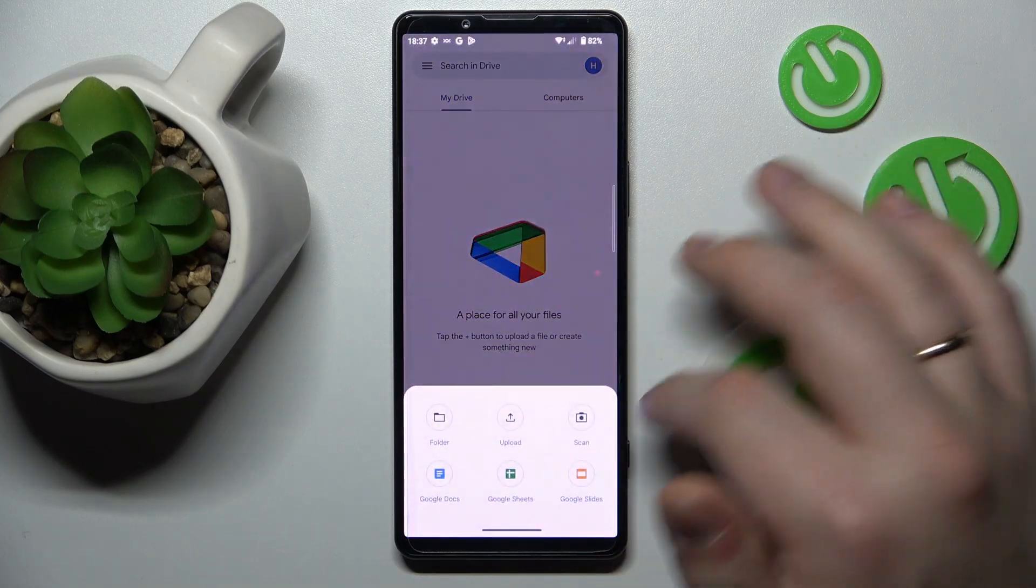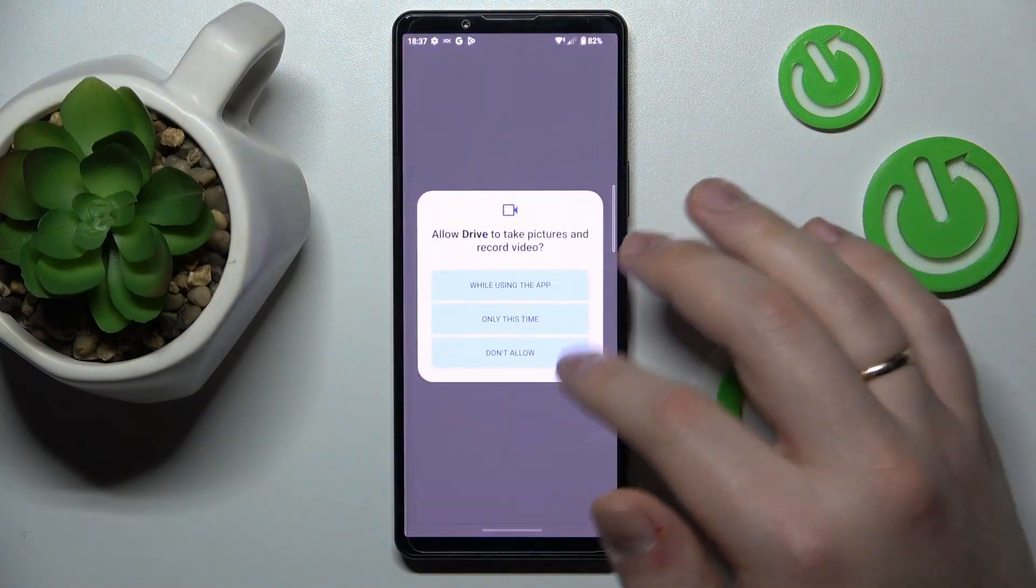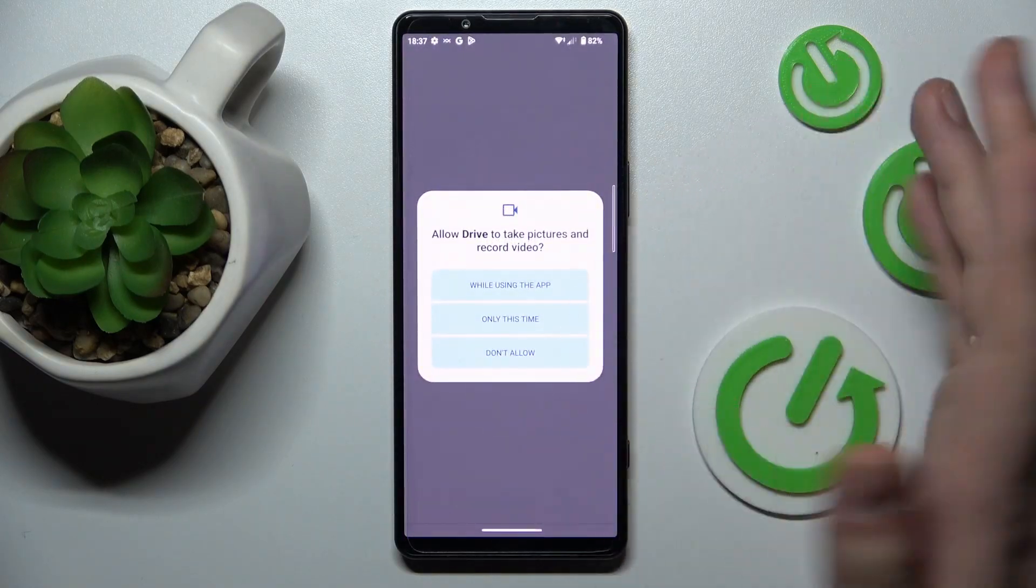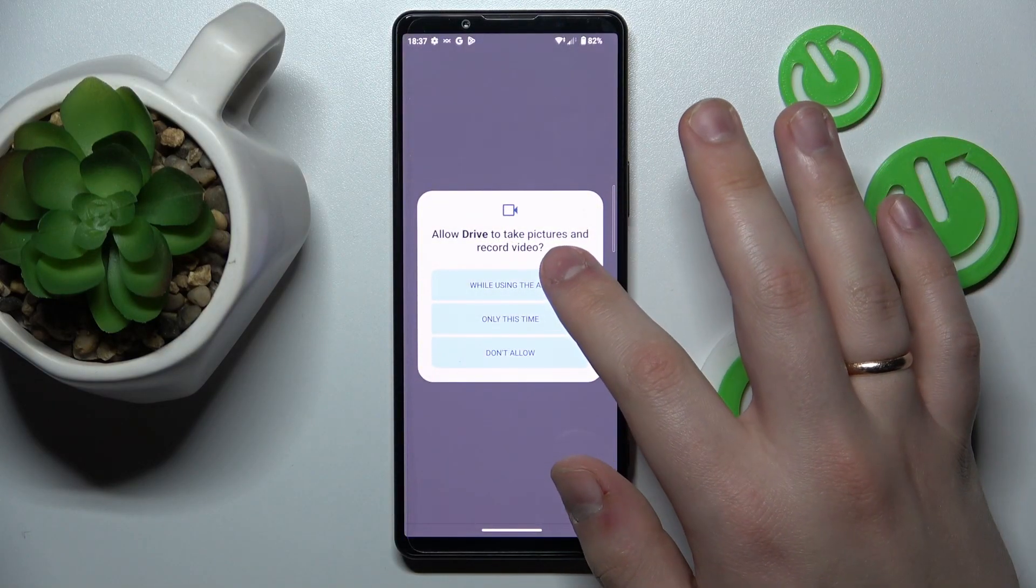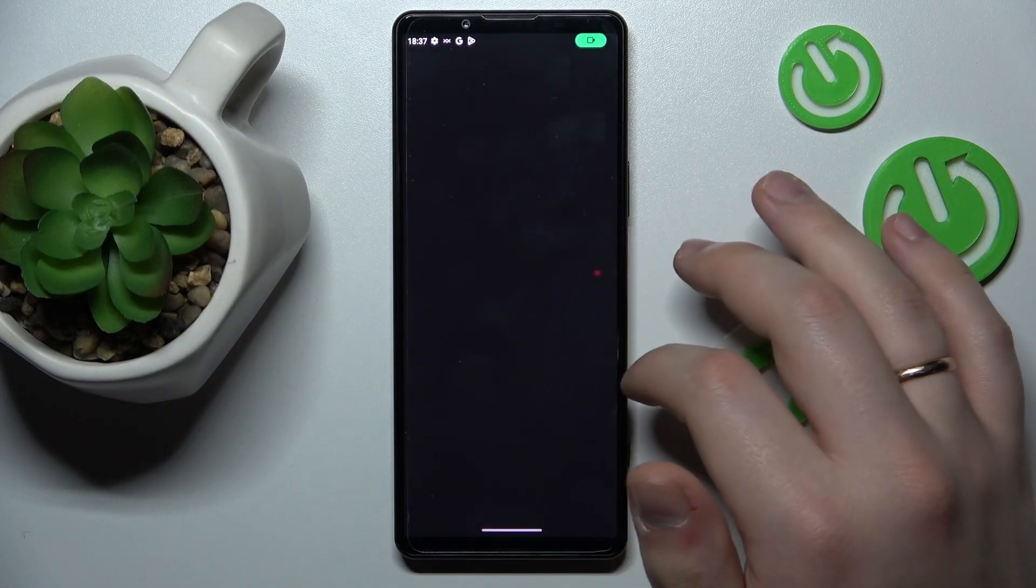next tap on this plus sign, choose the scan option, grant Google Drive the camera access.